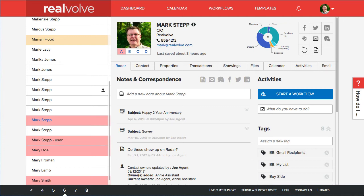Welcome to another Realvolve training video. My name is Mark Stepp. I'm the Chief Innovation Officer here and want to show you a brand new feature that we've got for printing to a PDF file. Now I know a lot of people send emails every day and there's occasions though that you want to actually send a printed document.